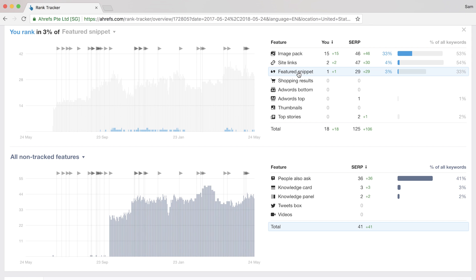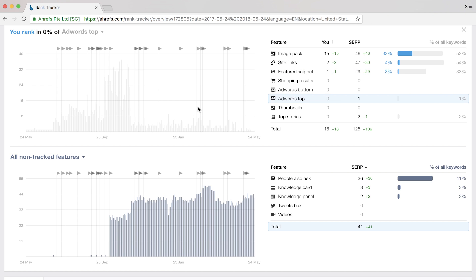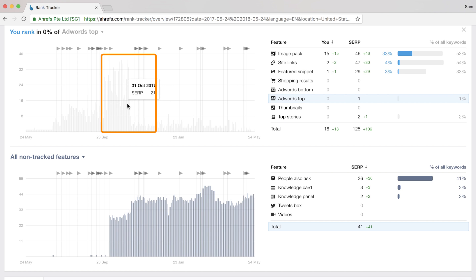Another actionable takeaway would be to look at the AdWords bottom and top numbers. If you see this growing, then it means that your competitors are likely paying for your keywords. So if I click on the AdWords top feature, you can see that in Q4 of 2017, our competitors were paying for ads on the keywords we're targeting.